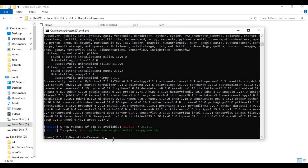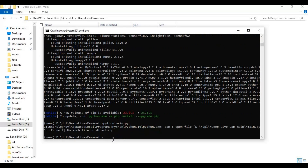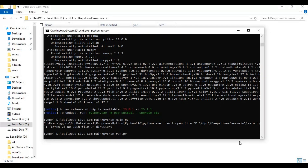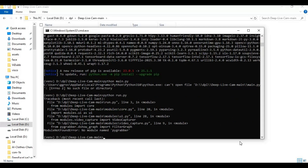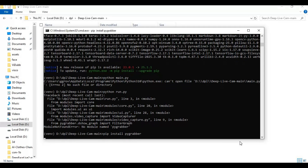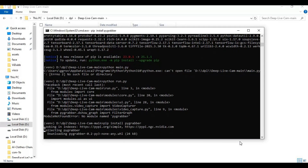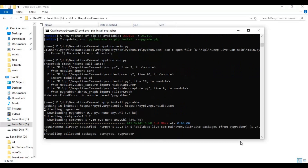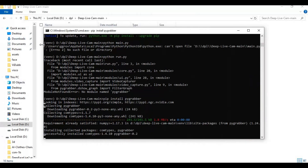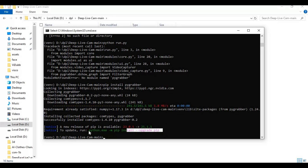After requirements install, run the main code. Install pygrabber with the pip code. Copy and paste the pip upgrade code to update pip.